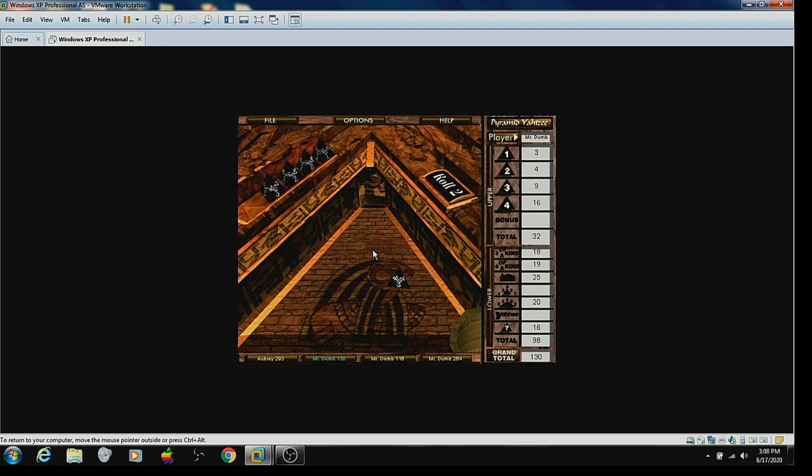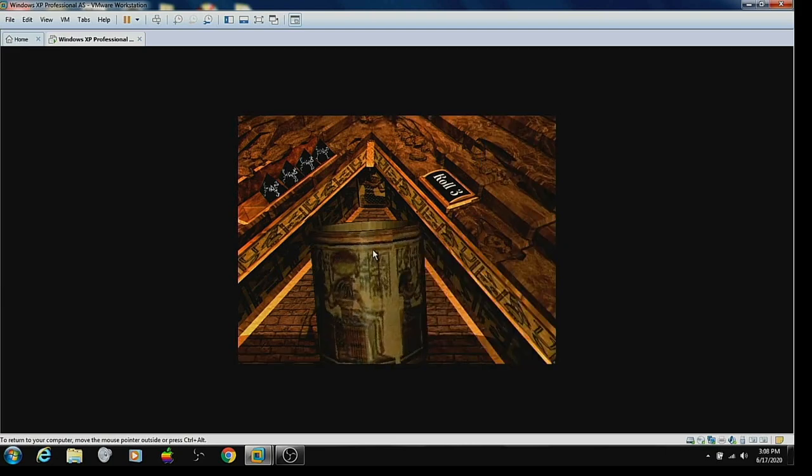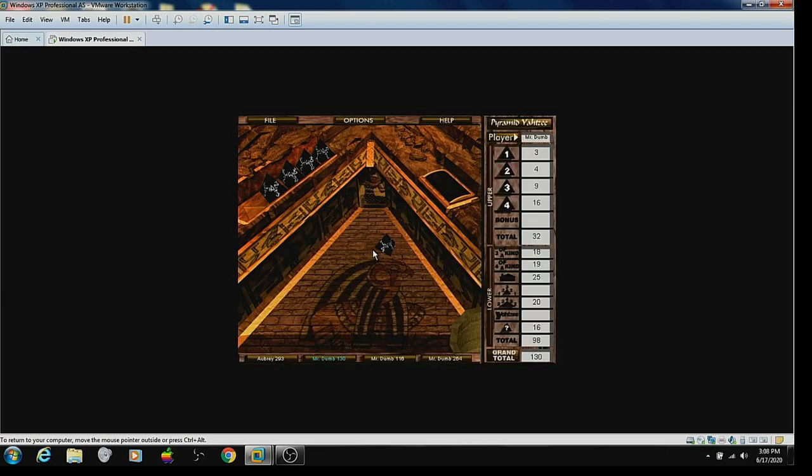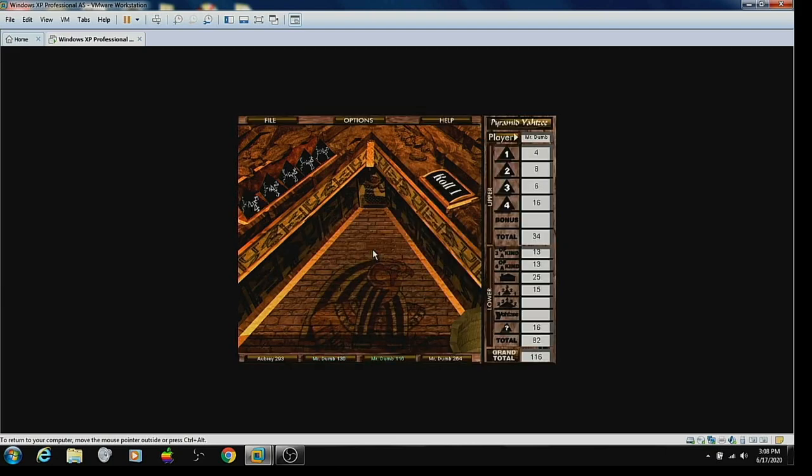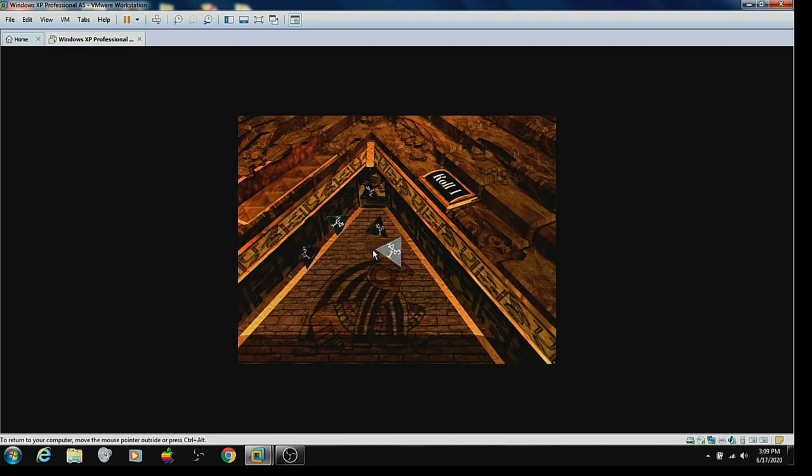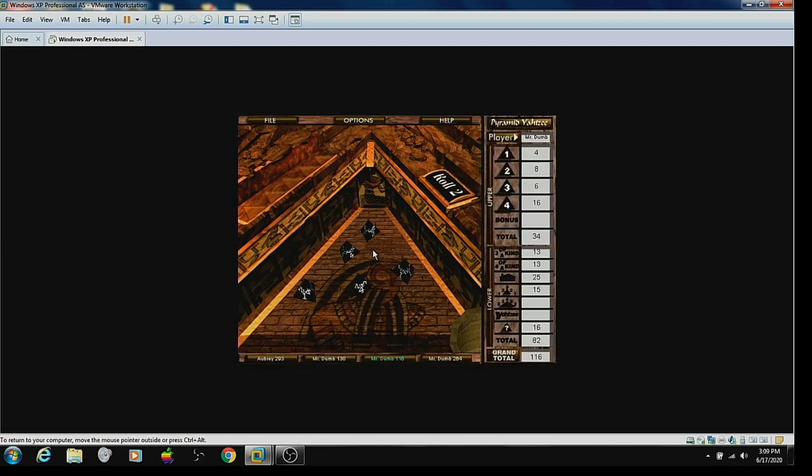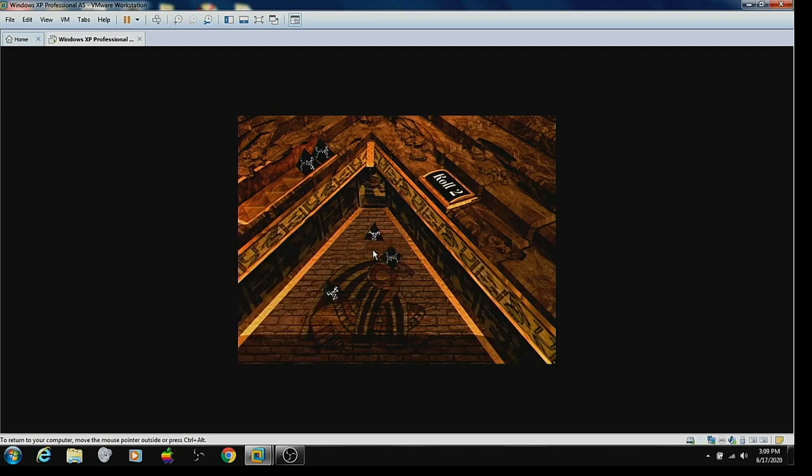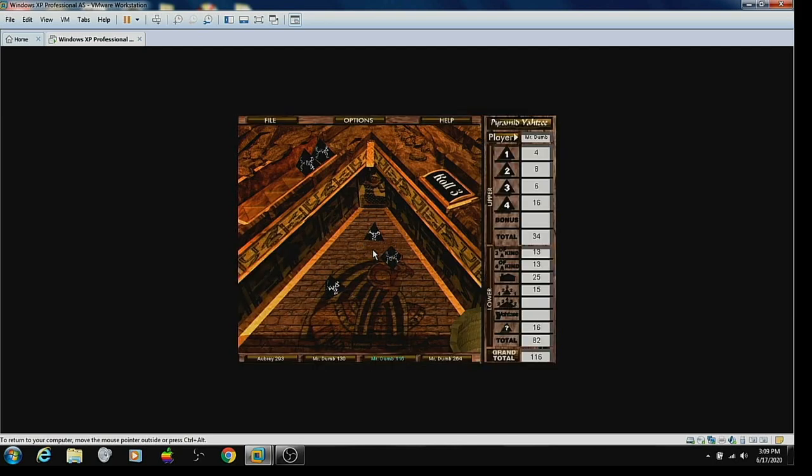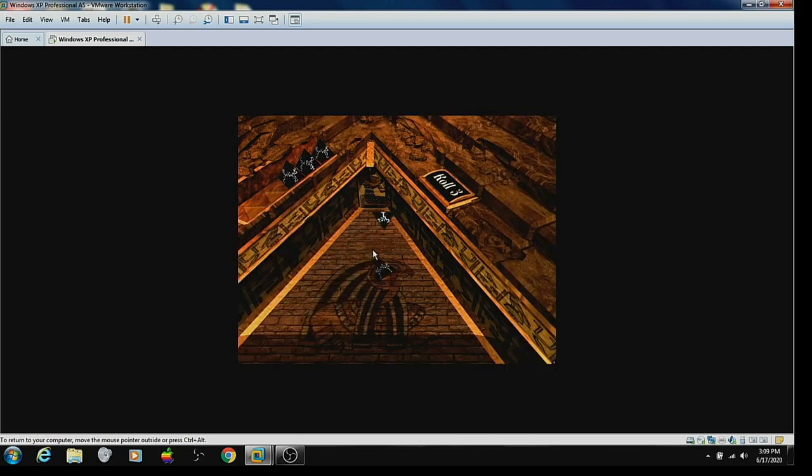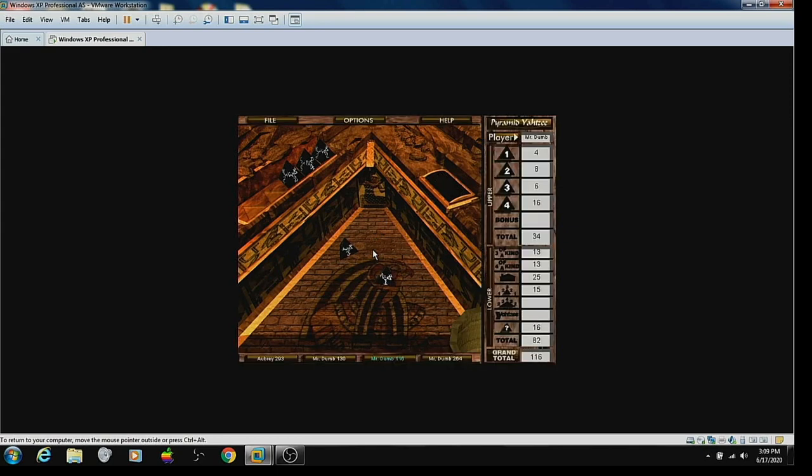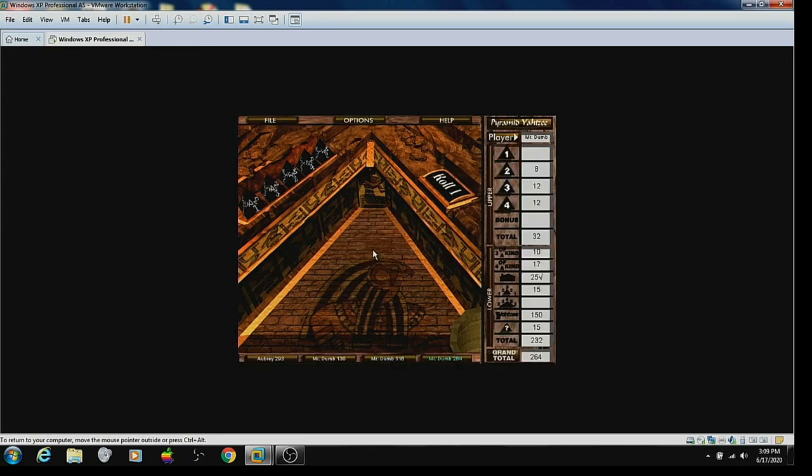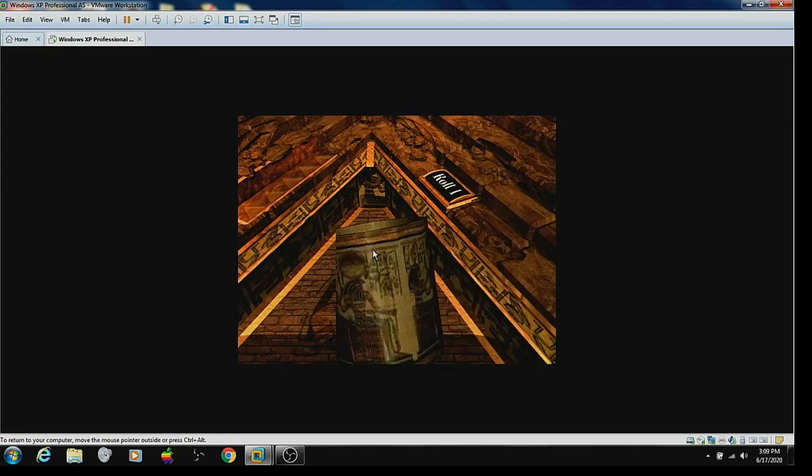It's not over yet. No, didn't get the small straight. Too bad. Oh, I'm doing better here. Mr. Dumb number three trails me by 29 points.